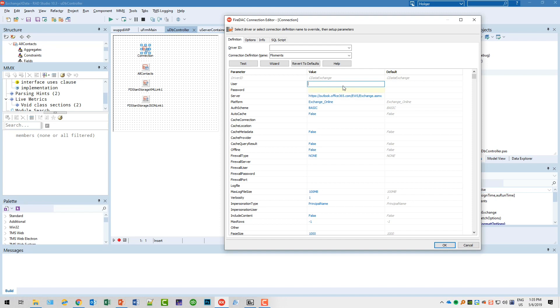This username would be your email address if you use Office 365, and the password would be the email password that you use.